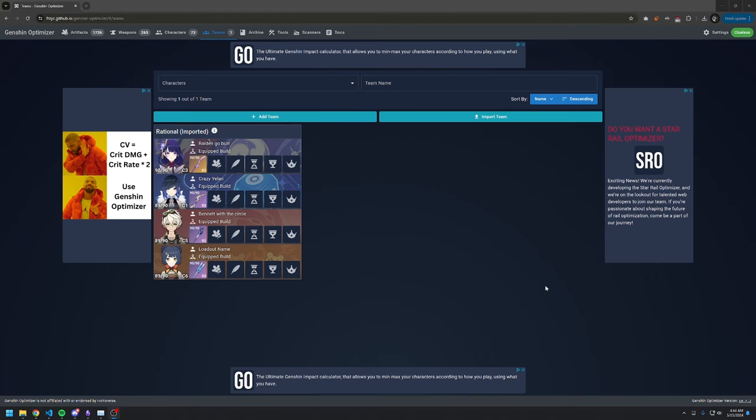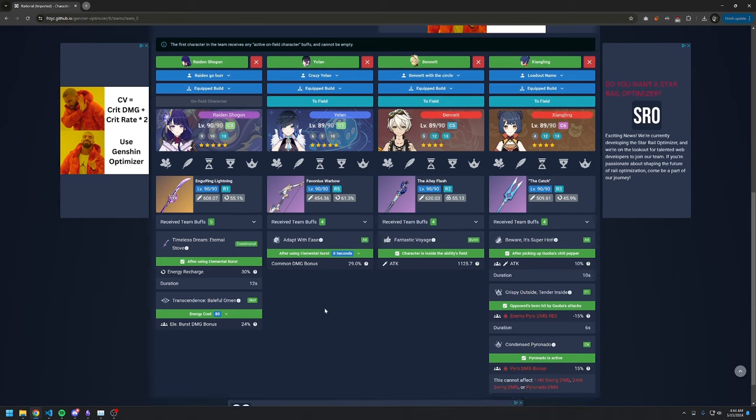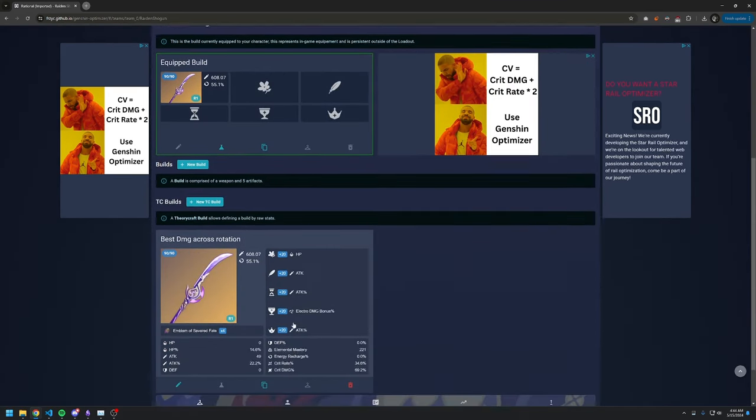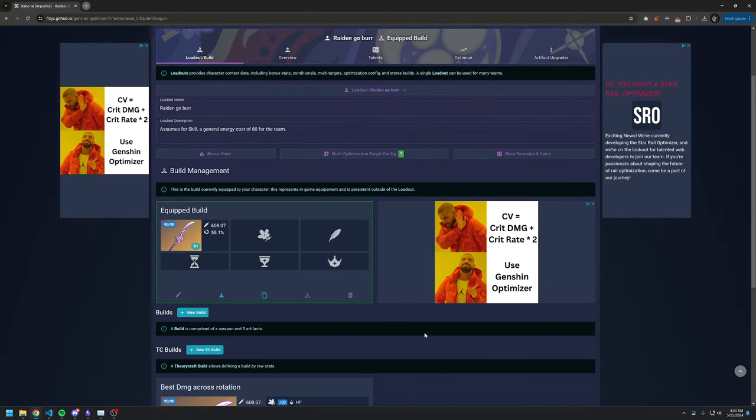Once the team is imported, we can see that the team is pretty much fully set up. We even got a build exported as a TC build for us to compare against later.